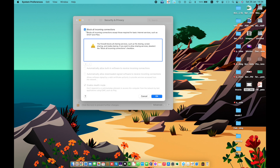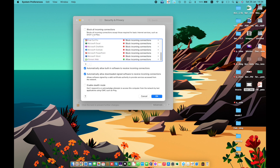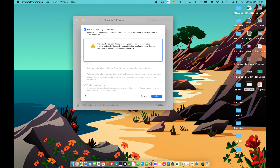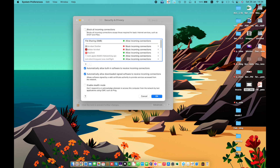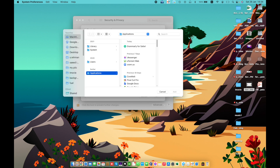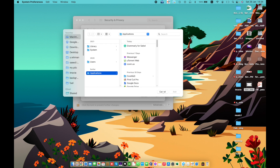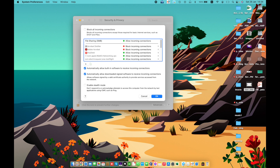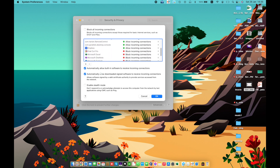All apps will be automatically blocked from the firewall. You can add an app or service to allow incoming connections for specific applications, or remove a selected app to disallow access. Automatically allow built-in software to receive incoming connections.